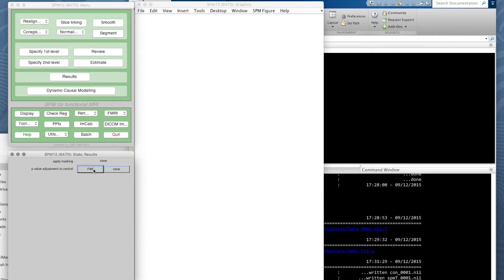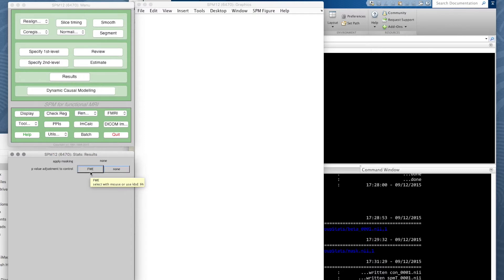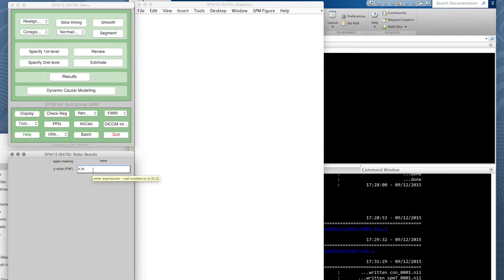Of course, we're doing tens of thousands of simultaneous statistical comparisons, so the p-value has to be adjusted for all these multiple comparisons. The way we tend to do it is with FWE, family-wise error. When we use the FWE correction, we can just use a normal 0.05 or 5%, one in 20 threshold.